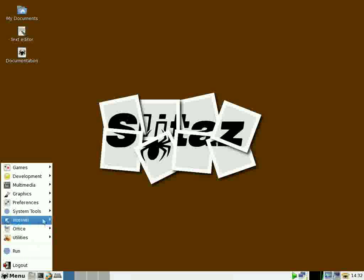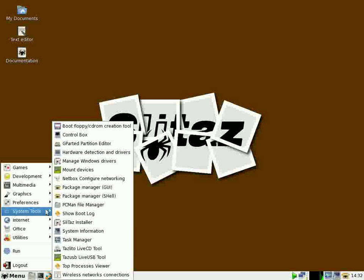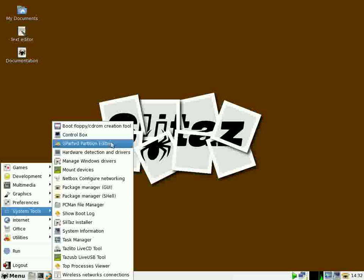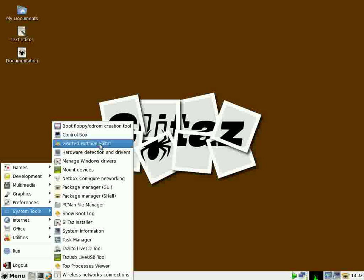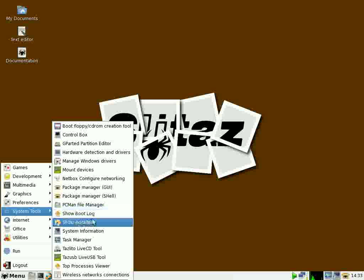Internet Utilities System Tools has gparted if I need to do some manipulation of my partitions. It has an installer wizard, so it should be a simple matter to install it on your hard drive if you want to. And again PC File Manager, and they have their own installer.